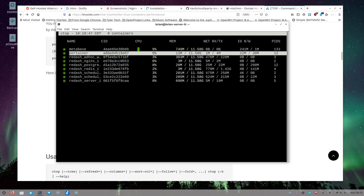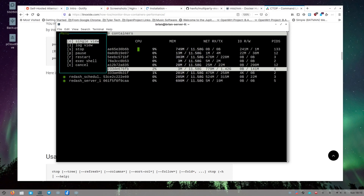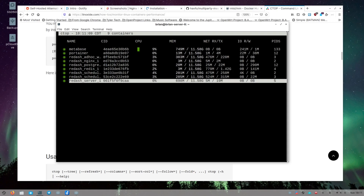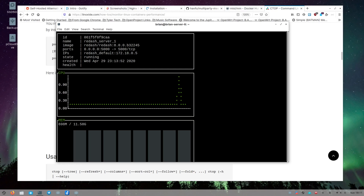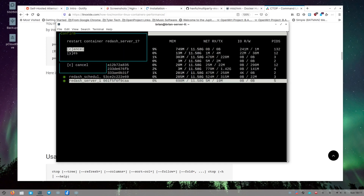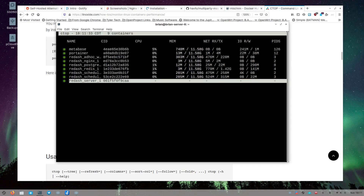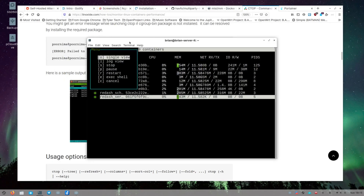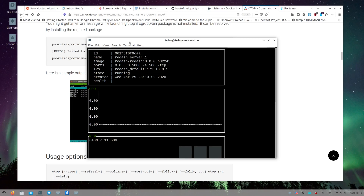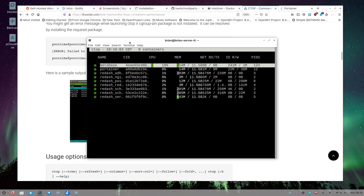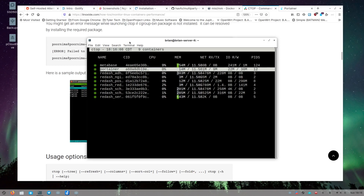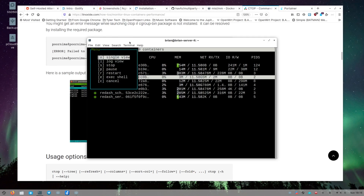From the container menu I can also restart a container — I'll select restart and hit Enter. The container restarts. Going back into the single view, I can see it's using a bit of RAM as everything boots up, and we'd expect some CPU activity during startup. Ctrl+C to get back out. So ctop is a nice, simple tool — just arrow around, hit Enter to get your menu, select what you want, and Ctrl+C to go back.